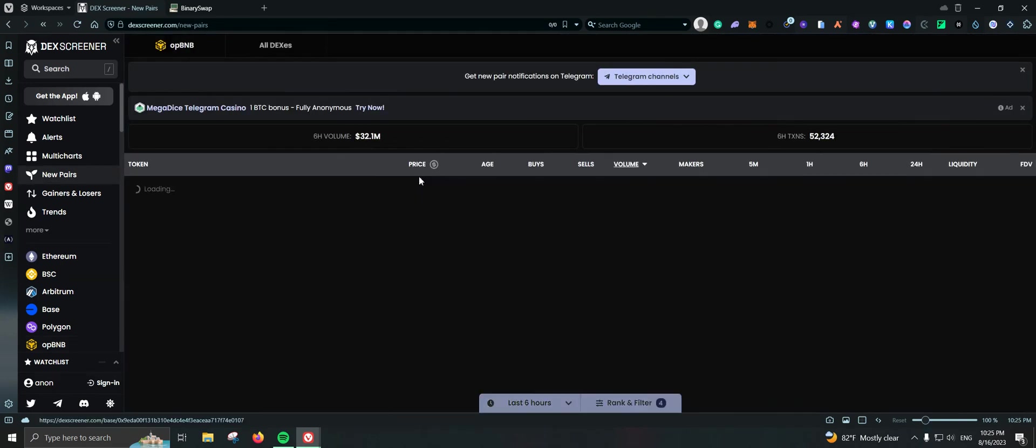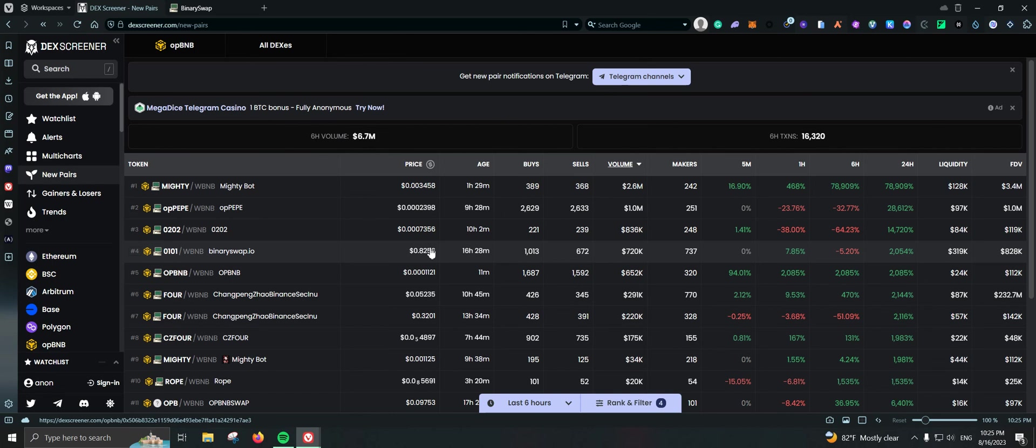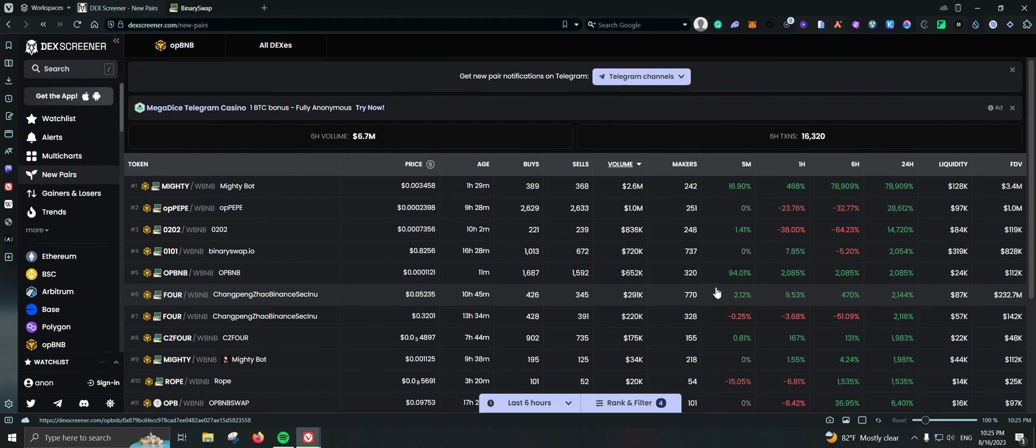Again, you do have the option to go to DEX screener. The other one, DEX tools, doesn't have OPBNB currently, but I guess they will be adding it in probably a few hours or a few days. So you can be on the lookout for that one. But for now this is what we actually have, so you can play with it.